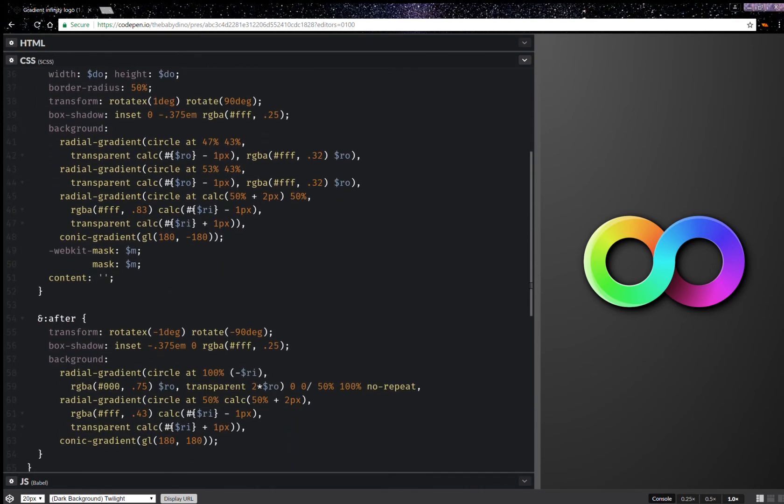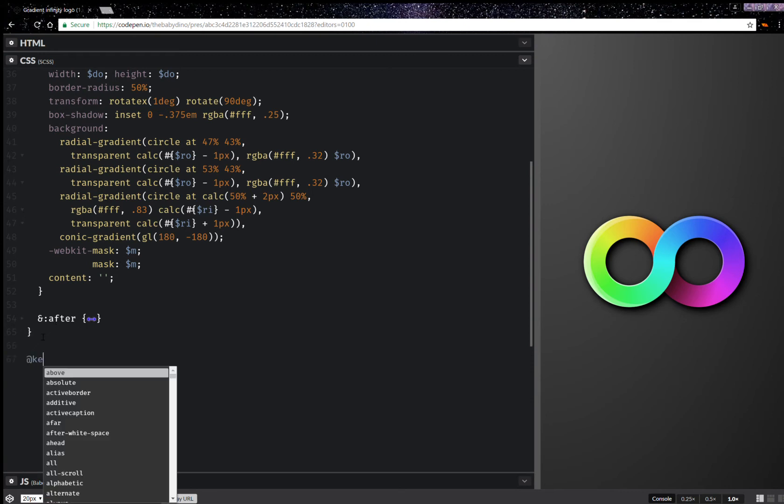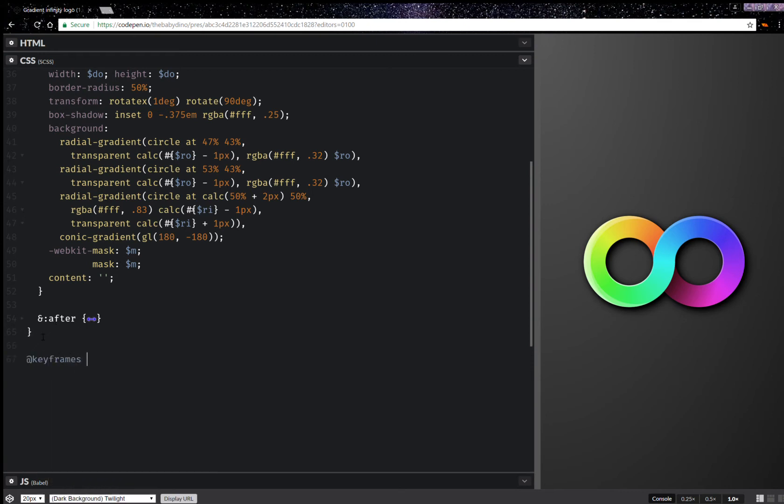I can collapse this after right here and I'm going to create a set of keyframes. So @keyframes flow and this is going to go on offset. It's going to go to 360.